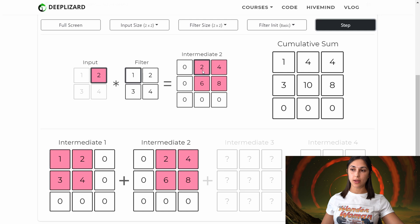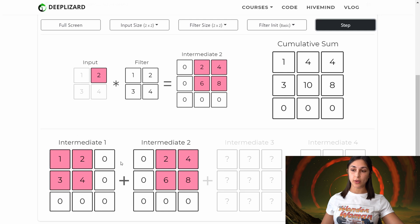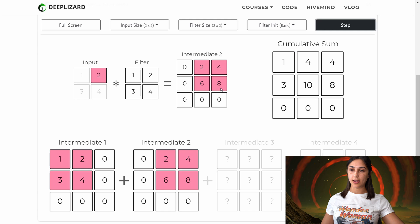Now our cumulative sum has the sum of the first intermediate output with the second intermediate output, and we're tracking the intermediate outputs down here. Here is our first one that we saw just one step back, and here is our second one where we're at now. And if we hover over the values in our cumulative sum, we can see the input that is leading to the results here.